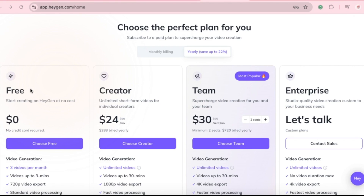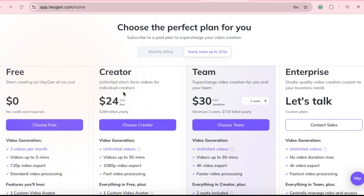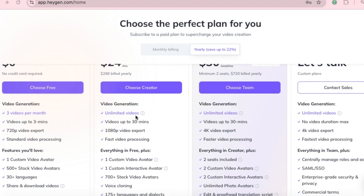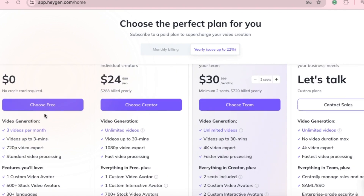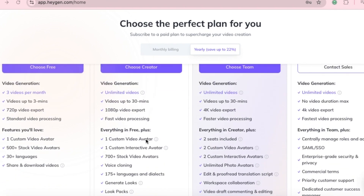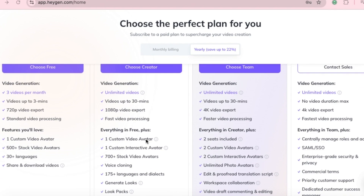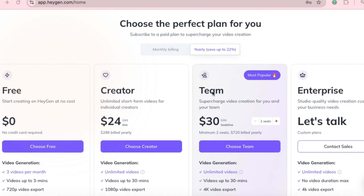You can start using Hagen for free, just to see how it works. Once you're satisfied, you can upgrade to the creator plan. Trust me, you won't regret it. Other AI tools struggle to offer this kind of value. With the free plan, you get three videos per month, each up to three minutes long. The creator plan gives you unlimited videos — not just three — and each video can be up to 30 minutes long. Content creation just got easier.